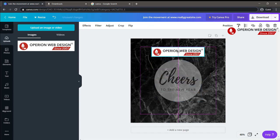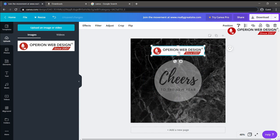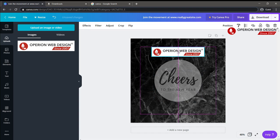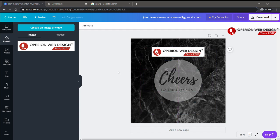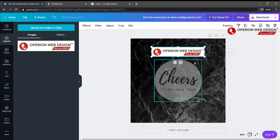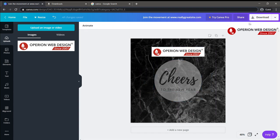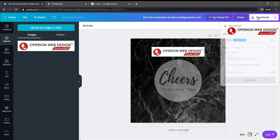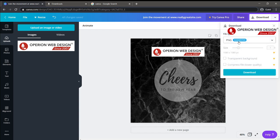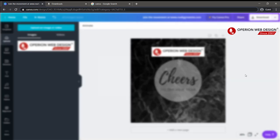It will show up like this. After you finish your picture, you can click the download button in the top right corner, then click download.